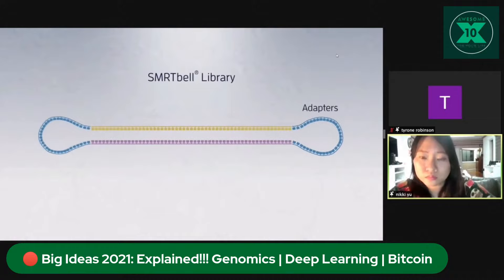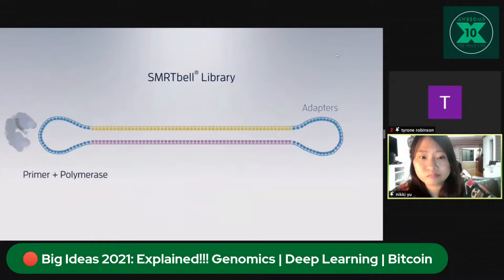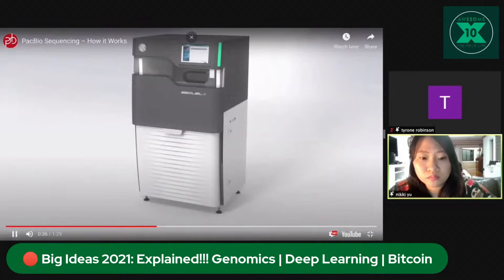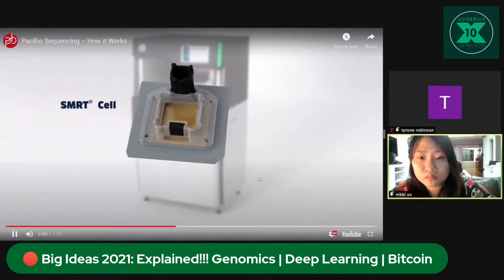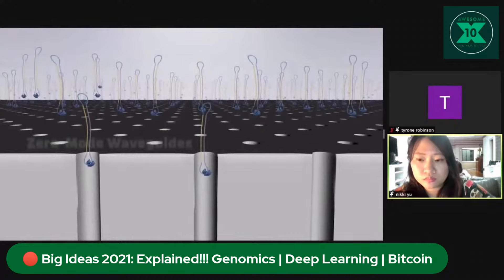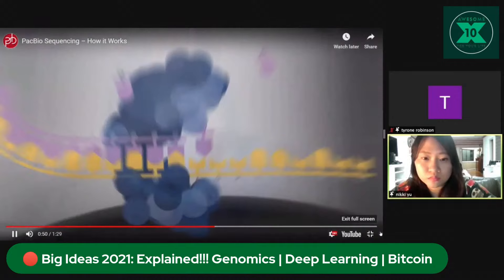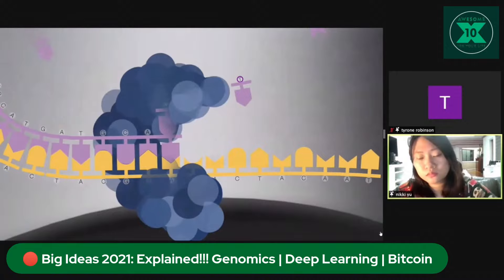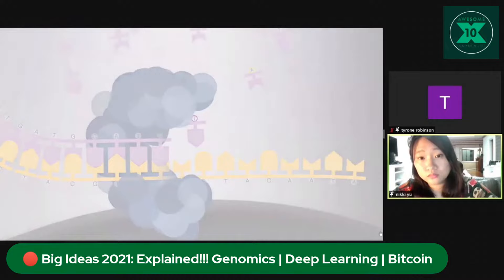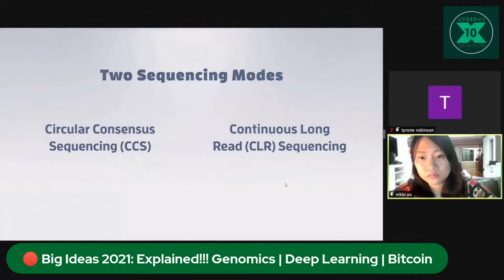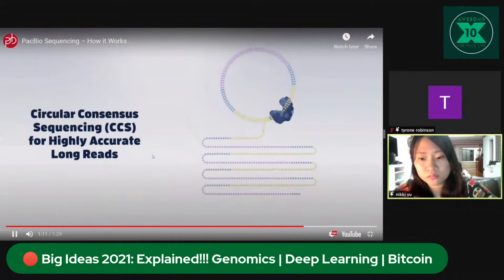Next, a SMRTbell library is created by ligating adapters to double-stranded DNA, creating a circular template. Primer and polymerase are added to the library placed on the instrument for sequencing. At the core of SMRT sequencing is the SMRT Cell, which contains millions of tiny wells called Zero Mode Waveguides, or ZMWs. A single molecule of DNA is immobilized in the ZMWs, and as the polymerase incorporates labeled nucleotides, light is emitted — measuring nucleotide incorporation in real time. You can use Circular Consensus Sequencing mode to produce highly accurate long reads known as HiFi reads.